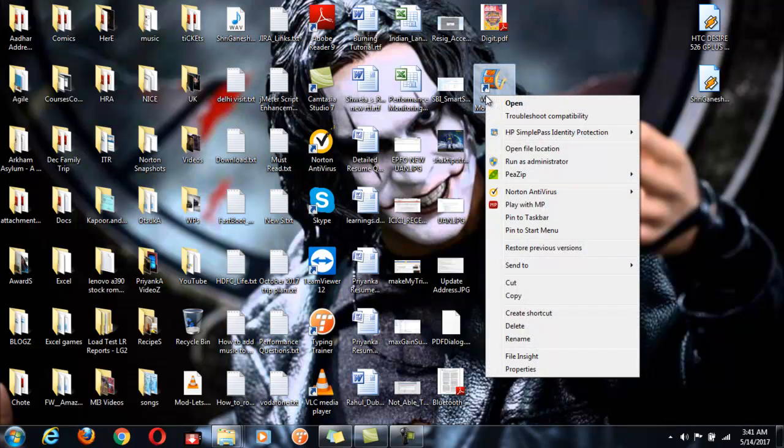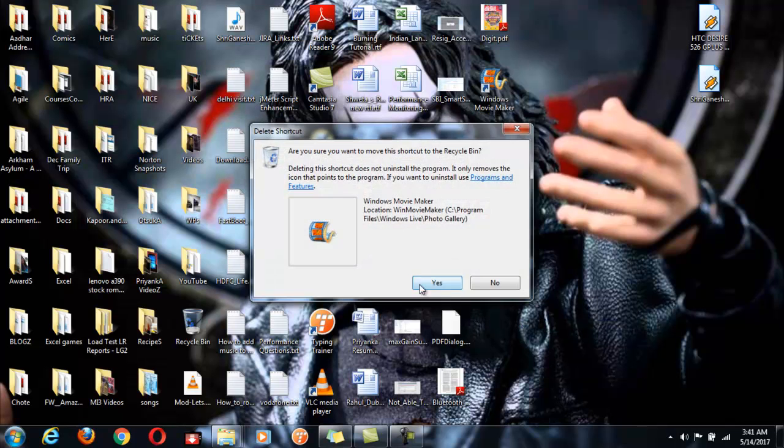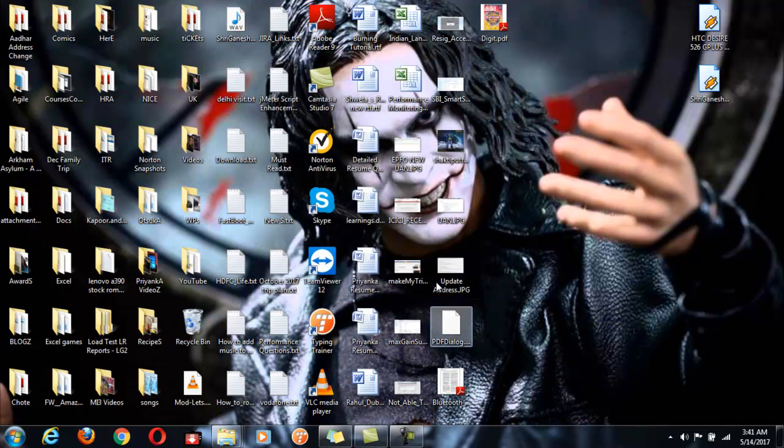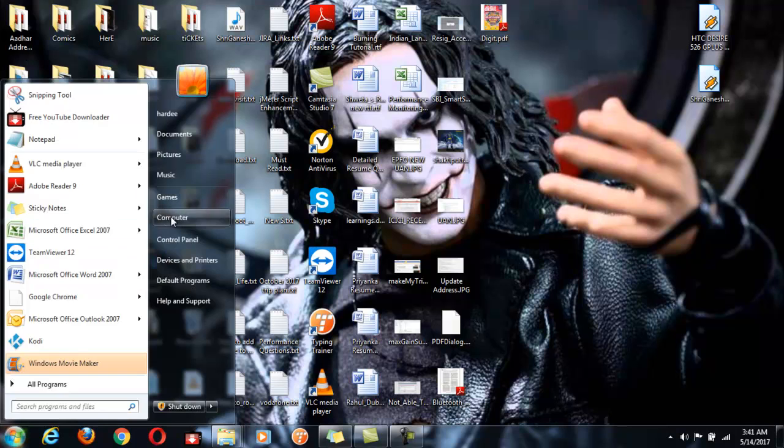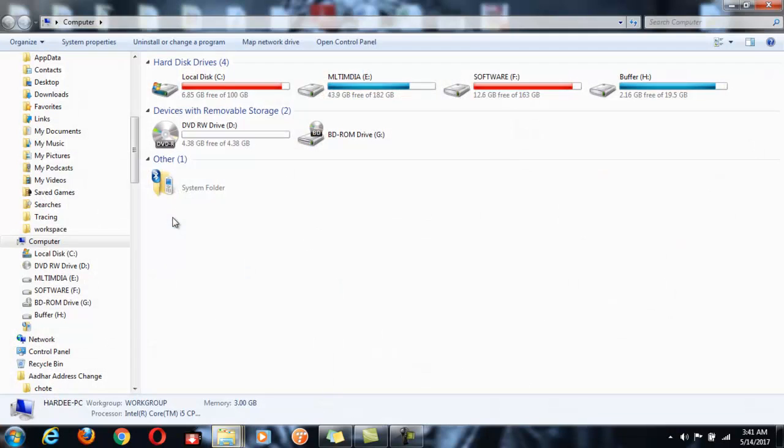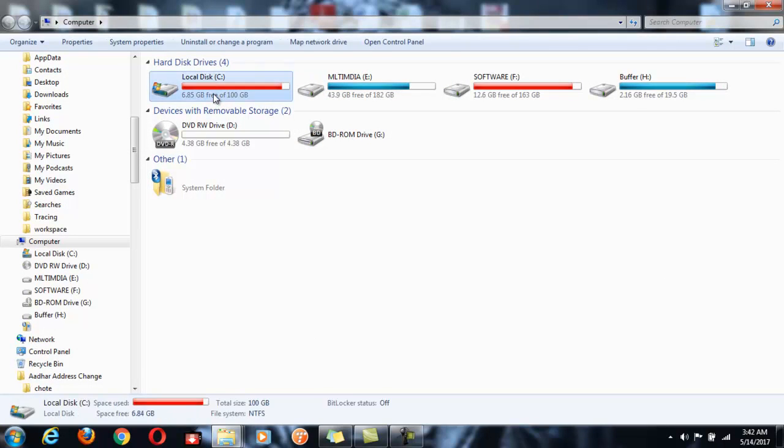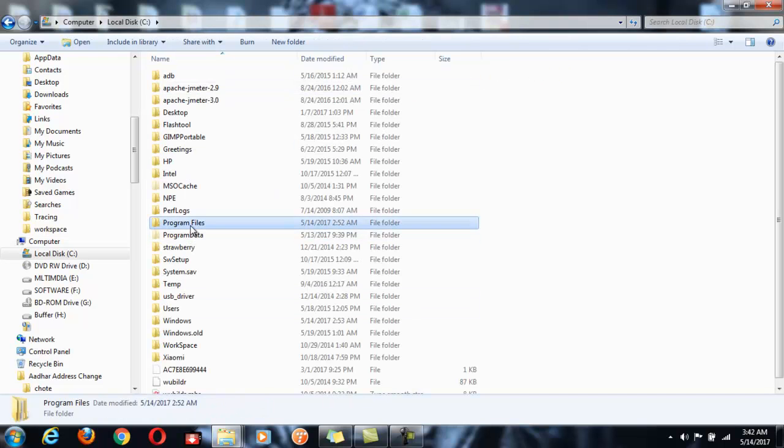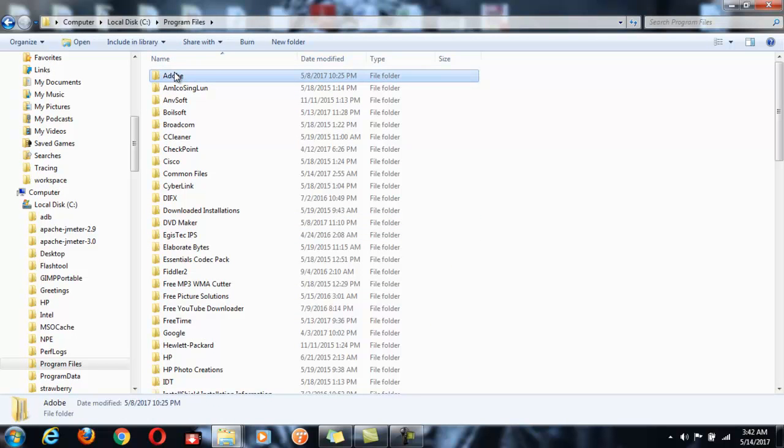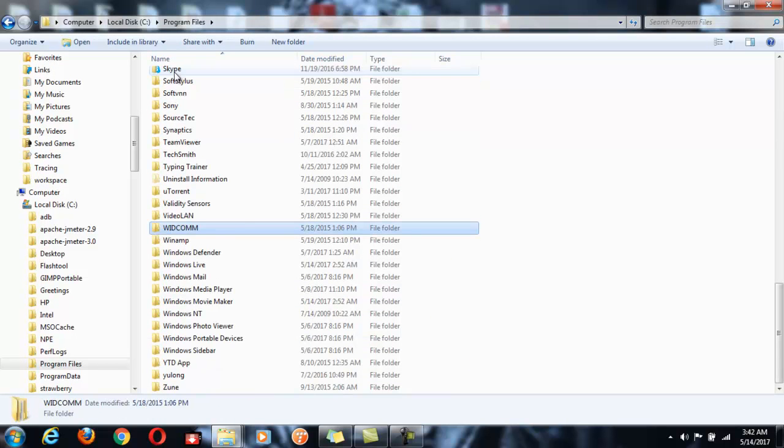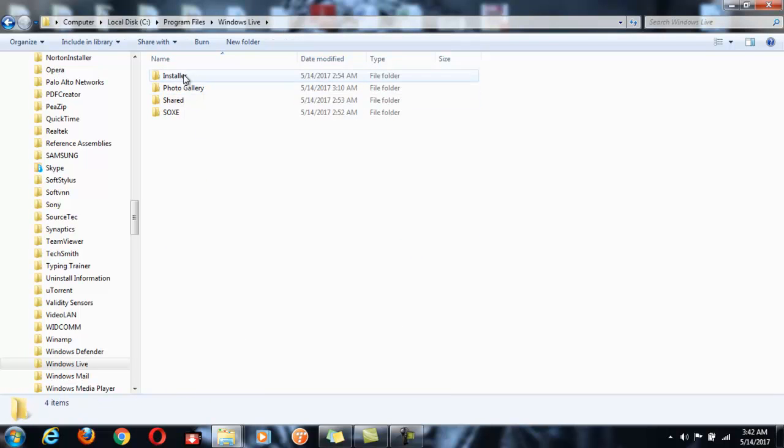So for that, just delete this shortcut that was created during the installation. And now go to Computer, C drive, Program Files, go to Windows, Live, now here go to Photo Gallery.